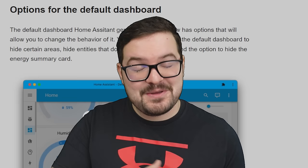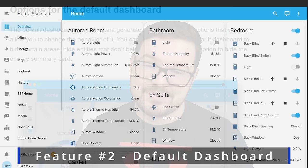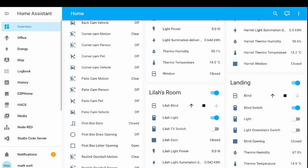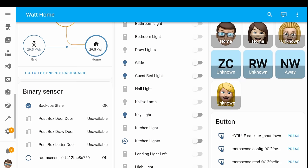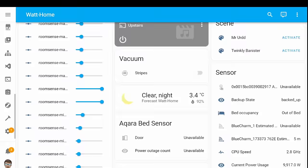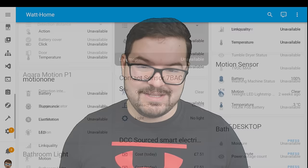Moving on then to my second feature, we've got some changes to the default dashboard. The default dashboard is the dashboard that home assistant initially generates for you whenever you actually start home assistant, and by default this dashboard gets generated with all of the different entities and devices that you have. It tries to smartly categorize them into the different areas if they're assigned, and if they're not, you just end up with this big list of different entities and devices which quickly makes this default dashboard very unruly and not really useful.